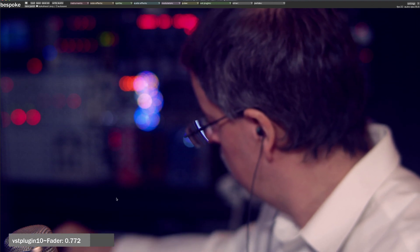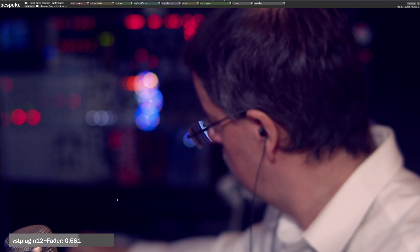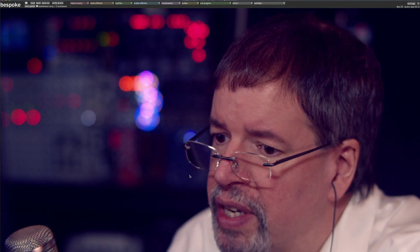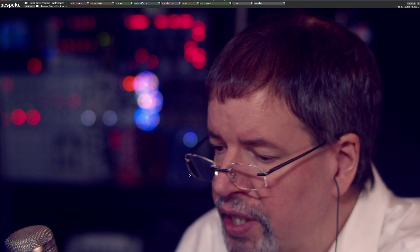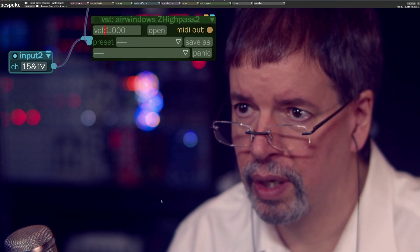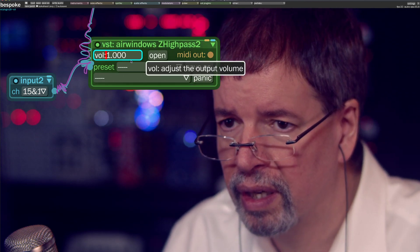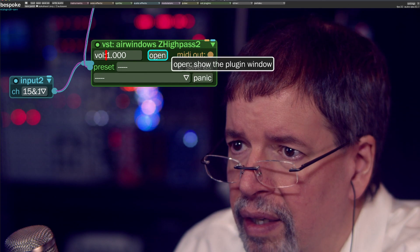Hi, I'm Chris from AirWindows. What we have here is a chord that's maybe too bassy — you can hear it kind of filling up too much space here. And the plugin today is AirWindows Z High Pass 2.